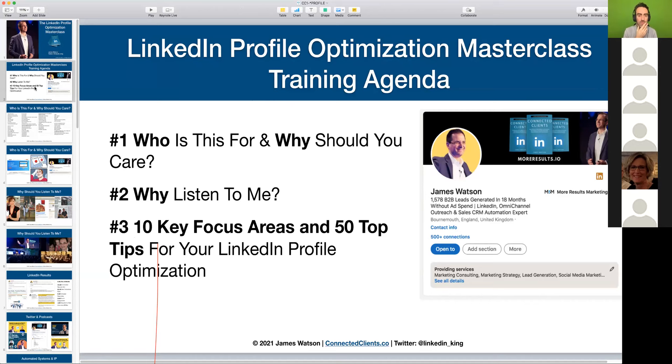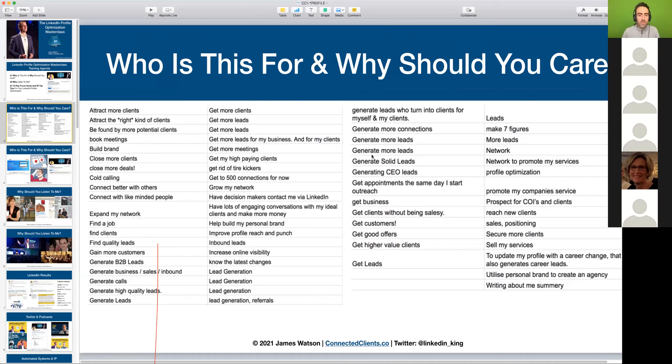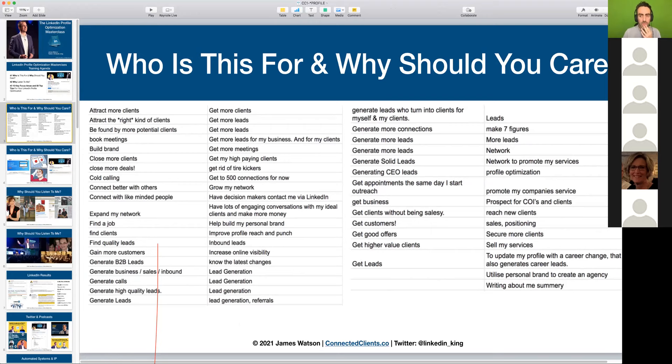Many of you answered one question when you registered: what would you like to achieve with your LinkedIn profile if you could wave a magic wand? As you can see, there are common themes — a lot of you are interested in generating more leads, getting more customers, getting more meetings, getting more business. Some of you are also interested in being better positioned as experts.